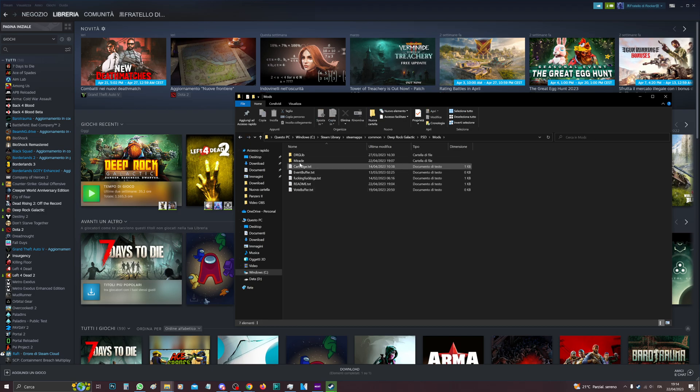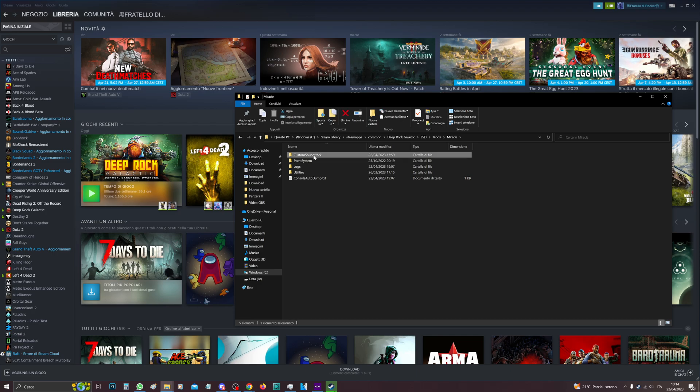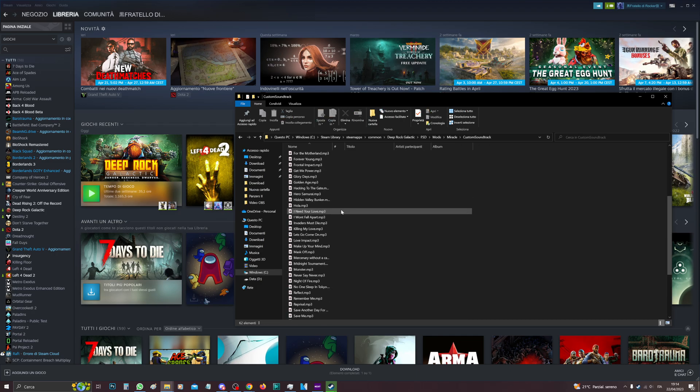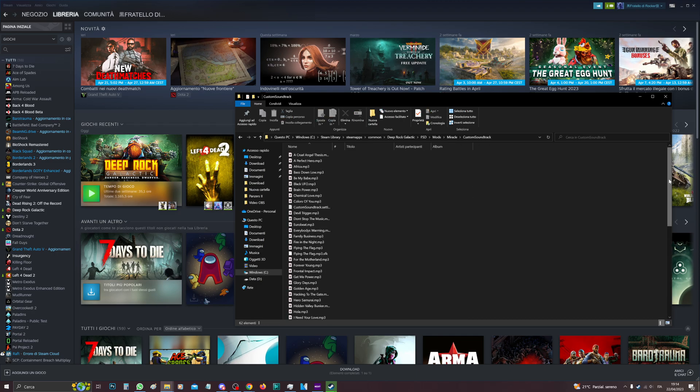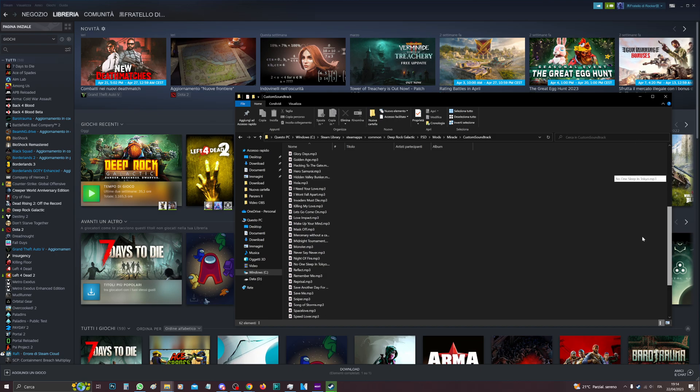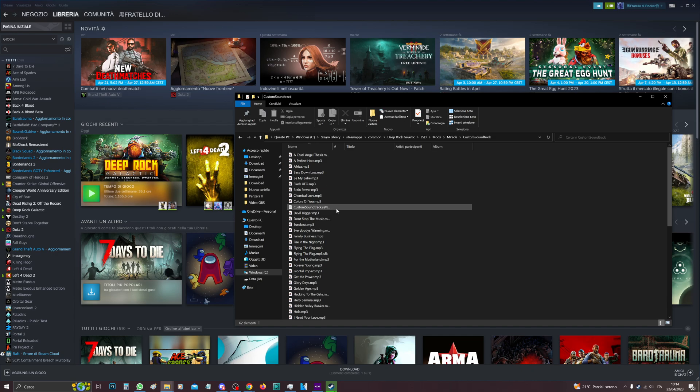FSD, Mods, then there's Miracle, and then you go to Custom Soundtrack. And here you have all the music you want. This is the folder where you want to put all the music.